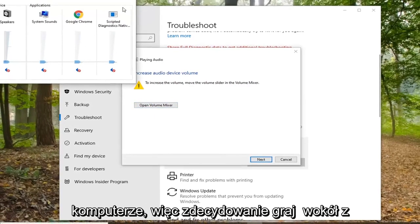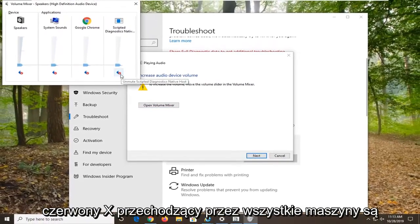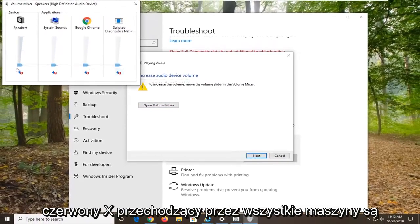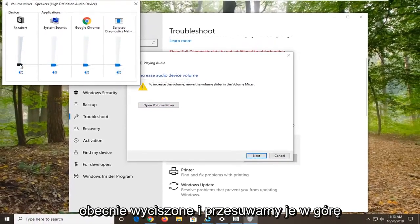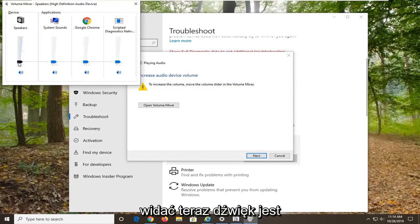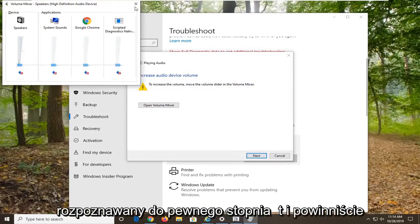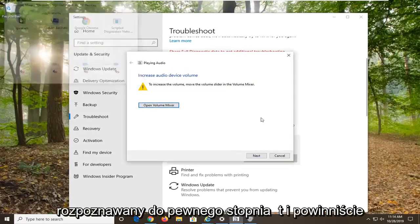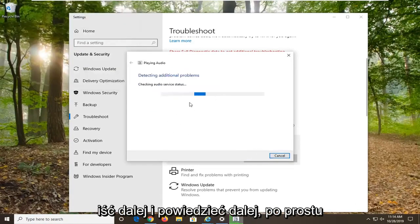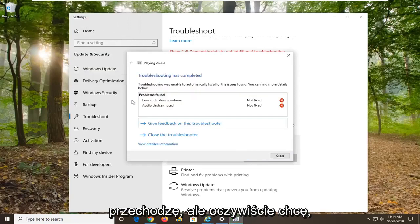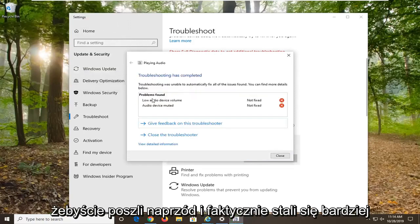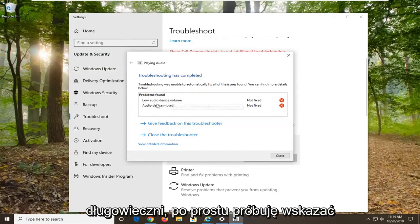You can see there is a red X going through all of them, which means they are currently muted. If you move them up, you can see the audio is being recognized to some extent. Go ahead and select next. I want you guys to actually follow more along with it — I am just trying to point you in the right direction here.